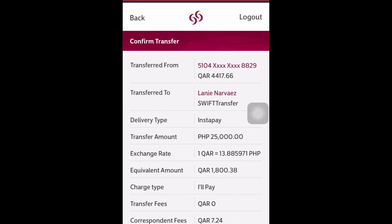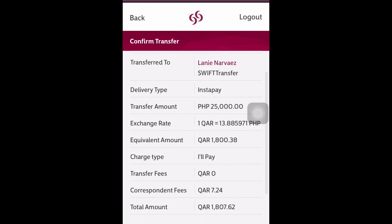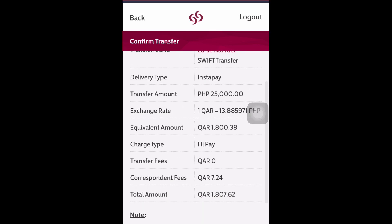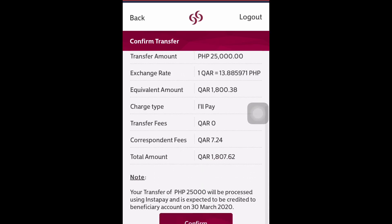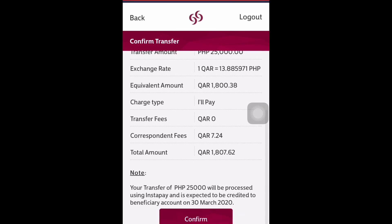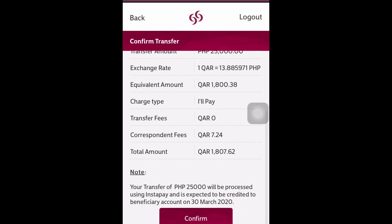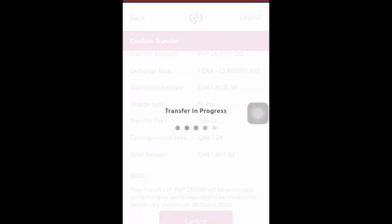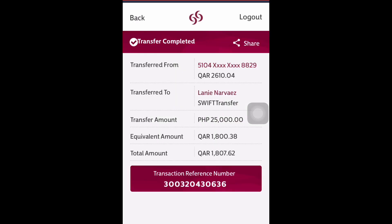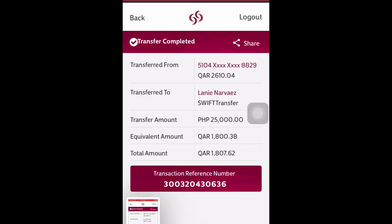Once everything is correct, you can proceed to confirm your transaction. I'll transfer now. This is the PIN reference number — make sure you have a copy, so take a screenshot of it for your reference.